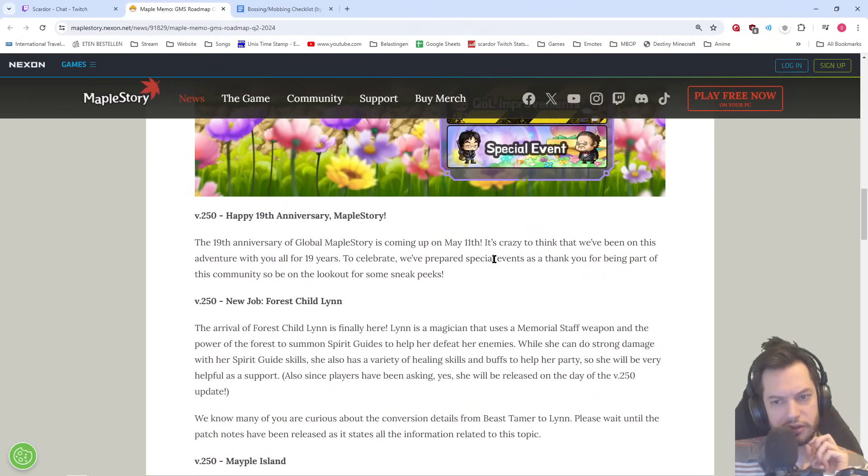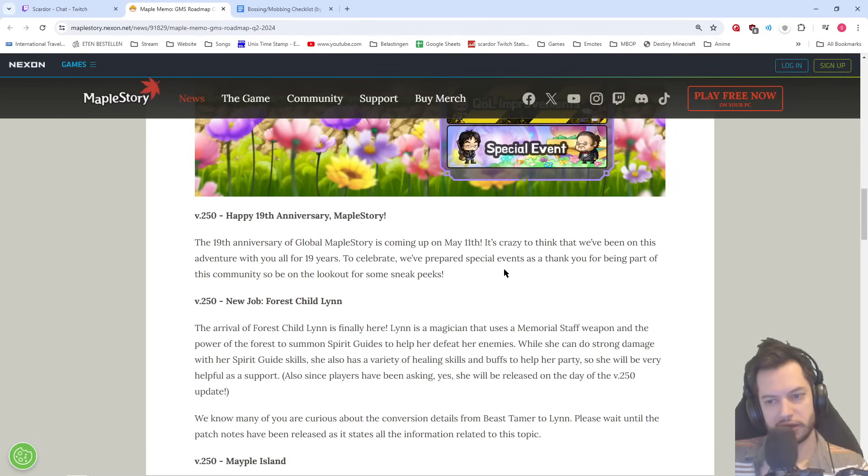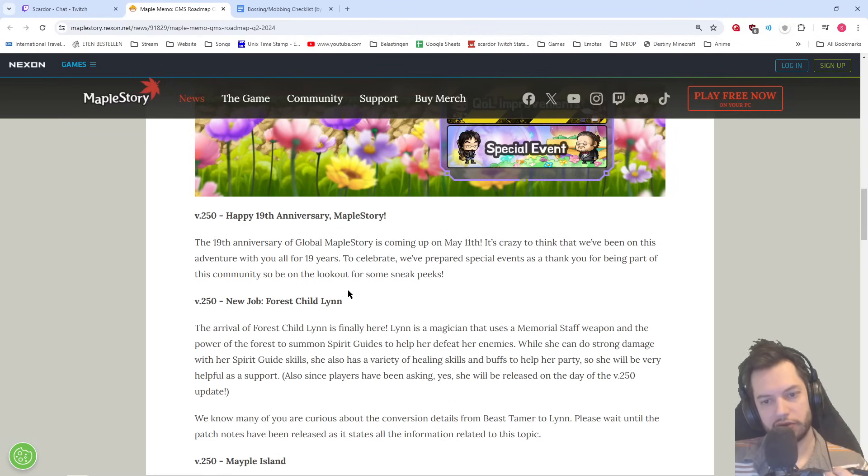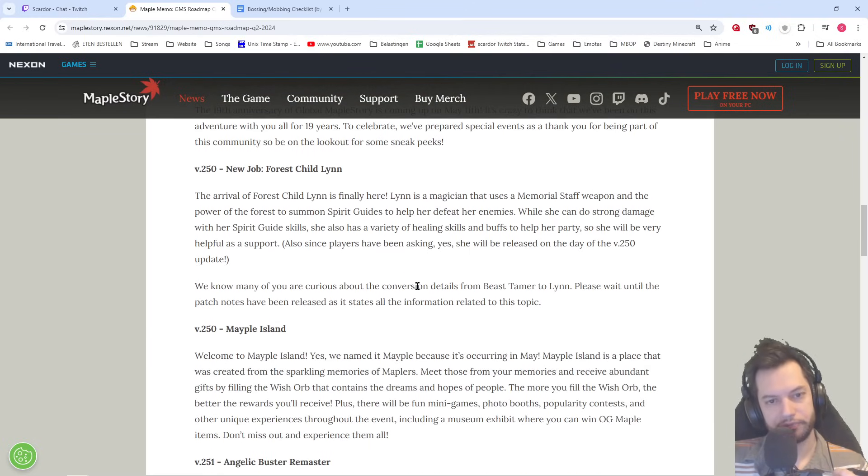Anniversary events May 11th. Oh, 11th. Yeah, I already forgot today. It's crazy to have been on this adventure with Aldi for 19 years. Celebrate with her special events. As a thank you for being part of this community. So, be on the lookout for some sneak peeks.